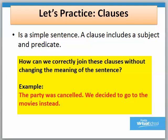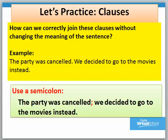Let's practice one more time with clauses. How would we correct these clauses without changing the meaning of the sentence? 'The party was canceled. We decided to go to the movies instead.' As in our previous example, we have several options, but here we want to lean towards the semicolon: 'The party was canceled; we decided to go to the movies instead.'